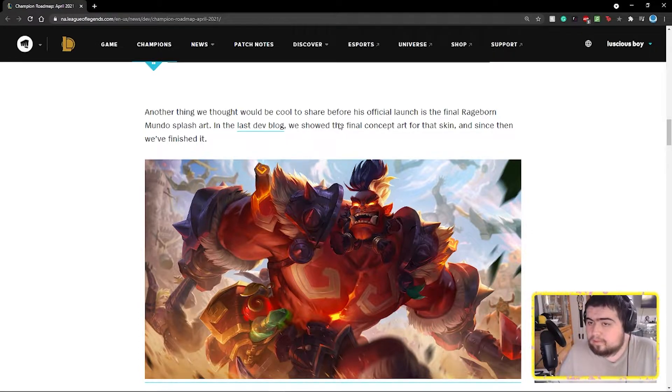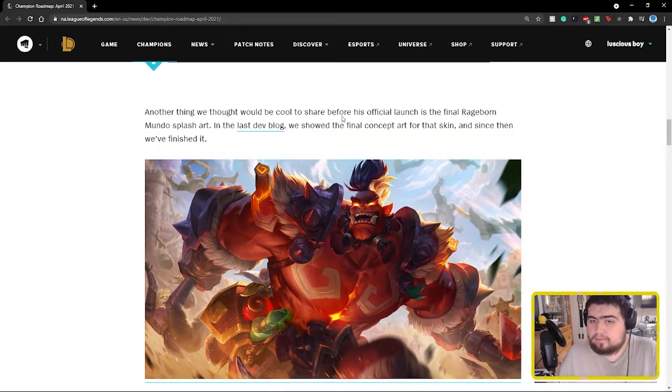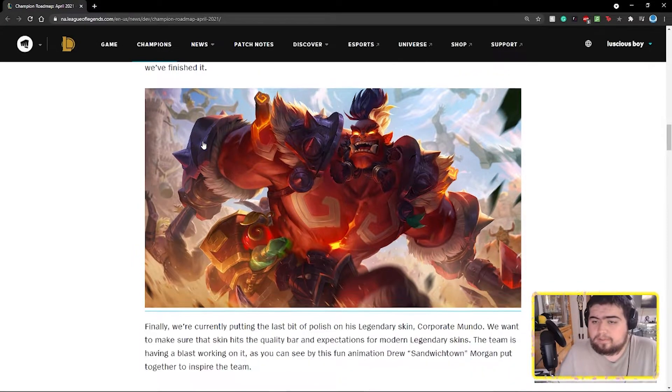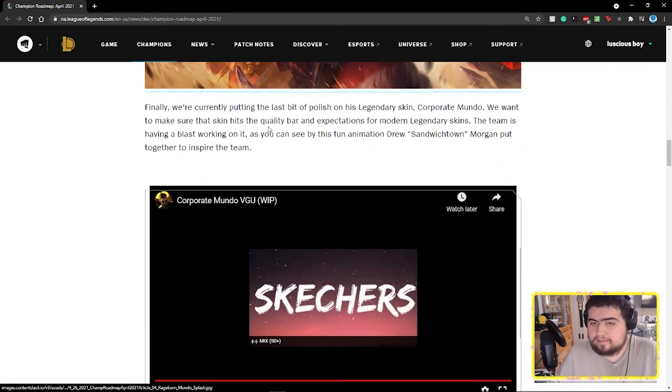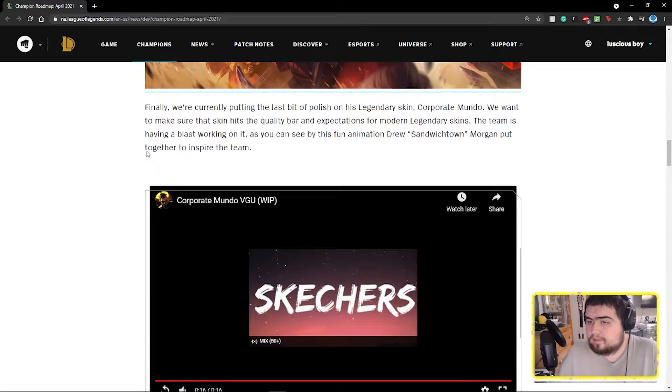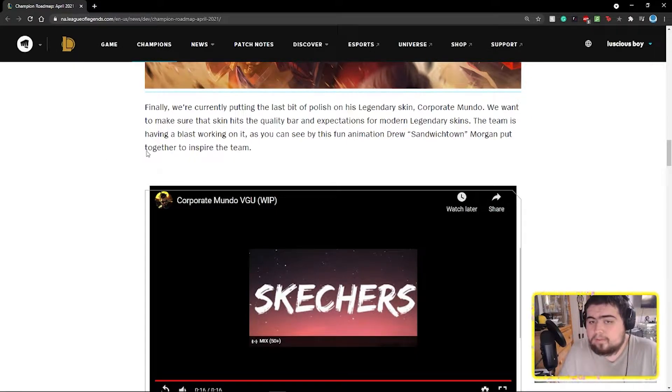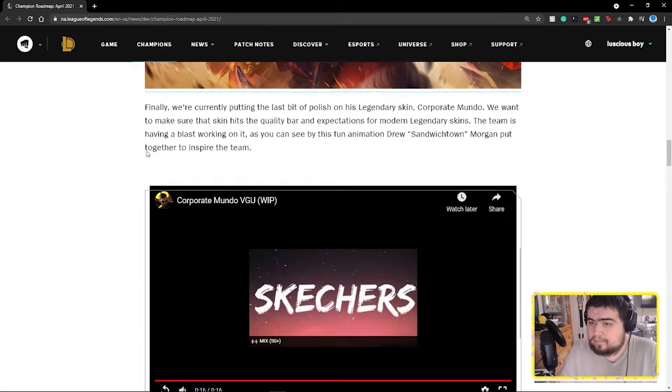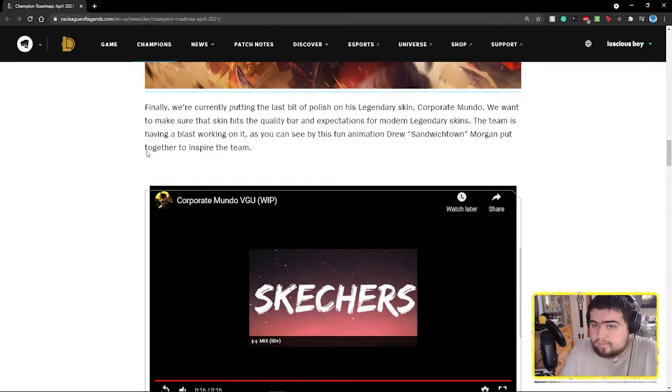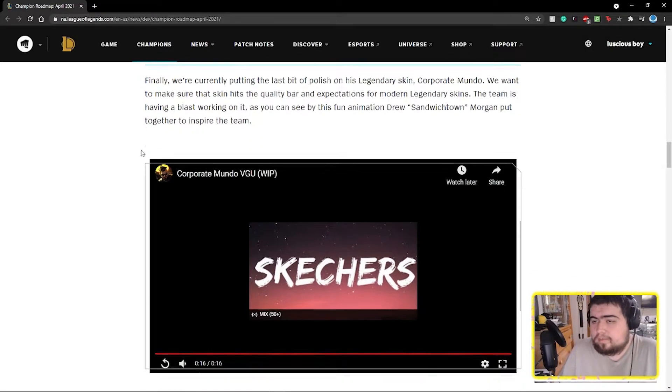Another thing that we thought would be cool is to ship, before his official launch, the final rageborn Mundo splash art. In the last dev blog we showed the final concept art for the skin, and since then we finished it. Finally, we're currently putting the last bit of polish on his legendary skin, Corporate Mundo. We want to make sure that the skin hits the quality bar and expectations for modern legendary skins. We've been having a blast working on it, as you can see by the fun animation.